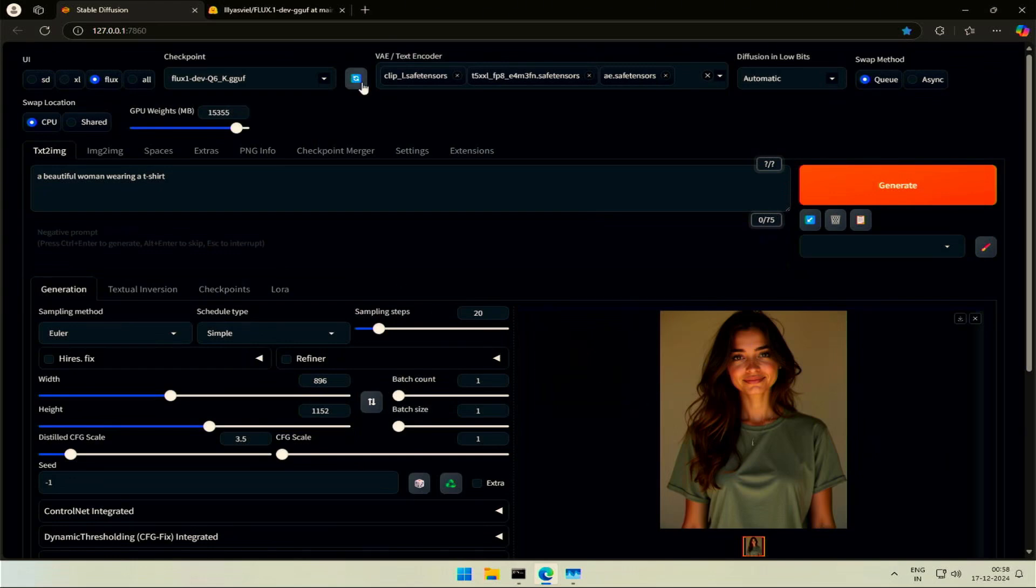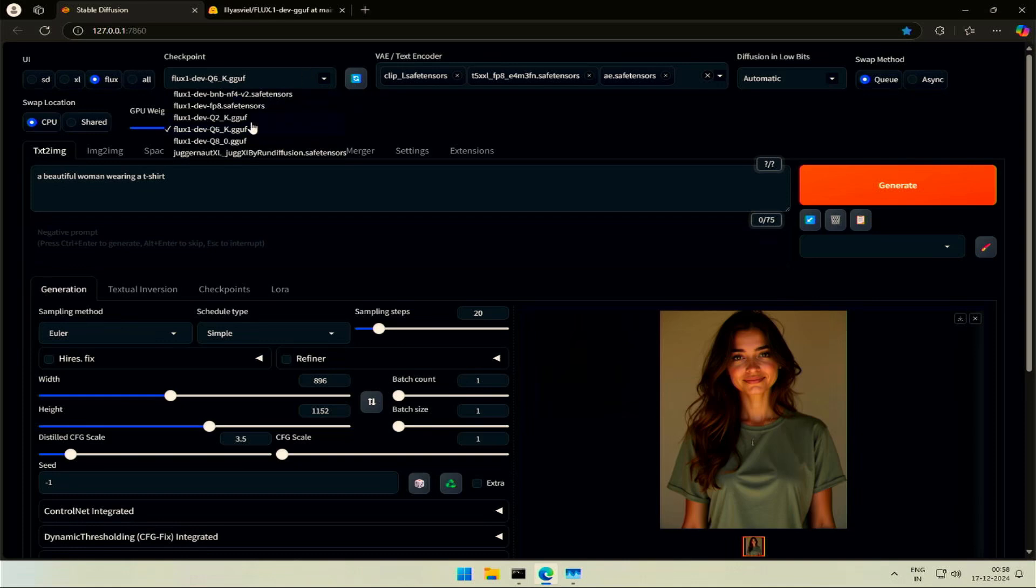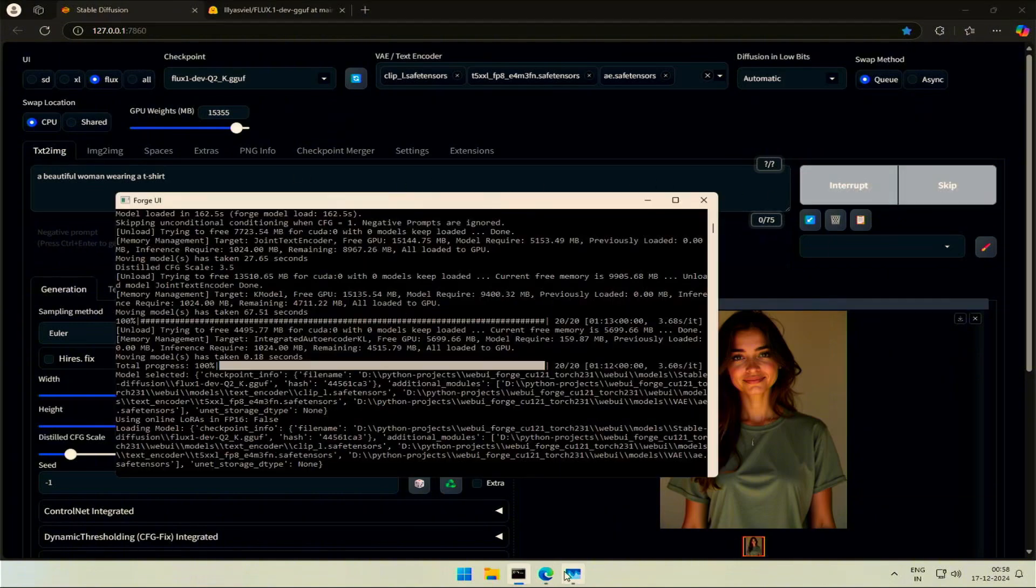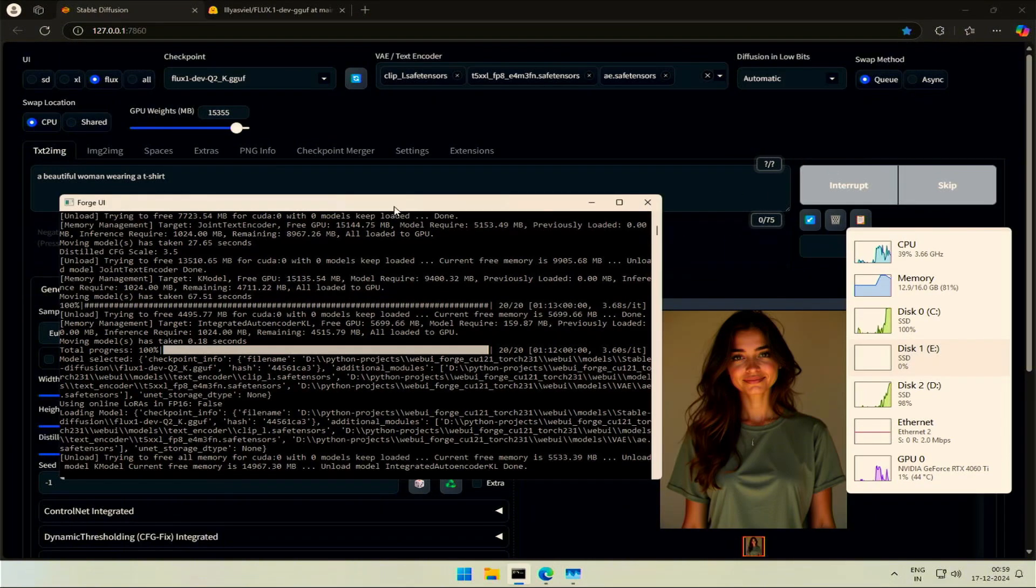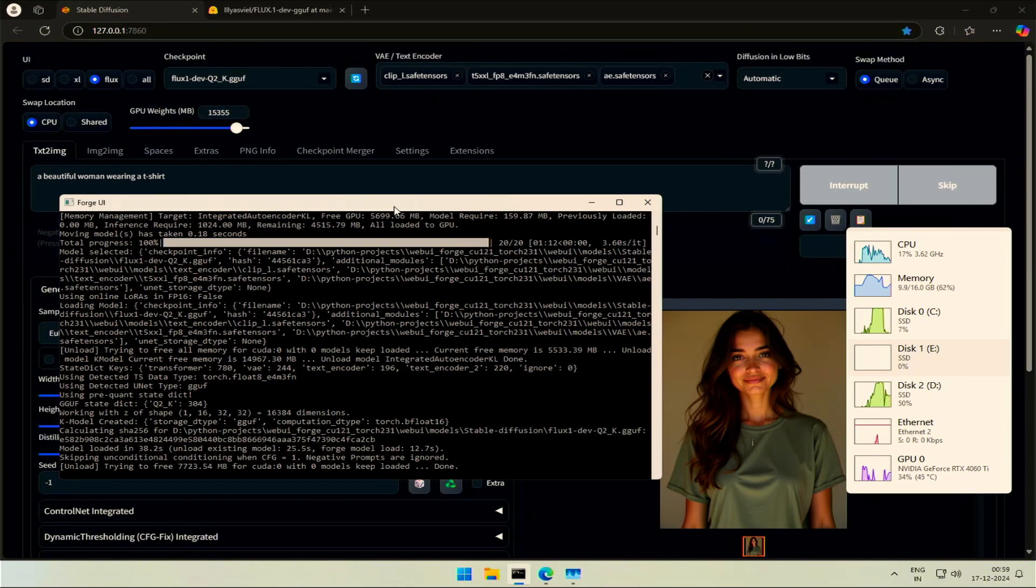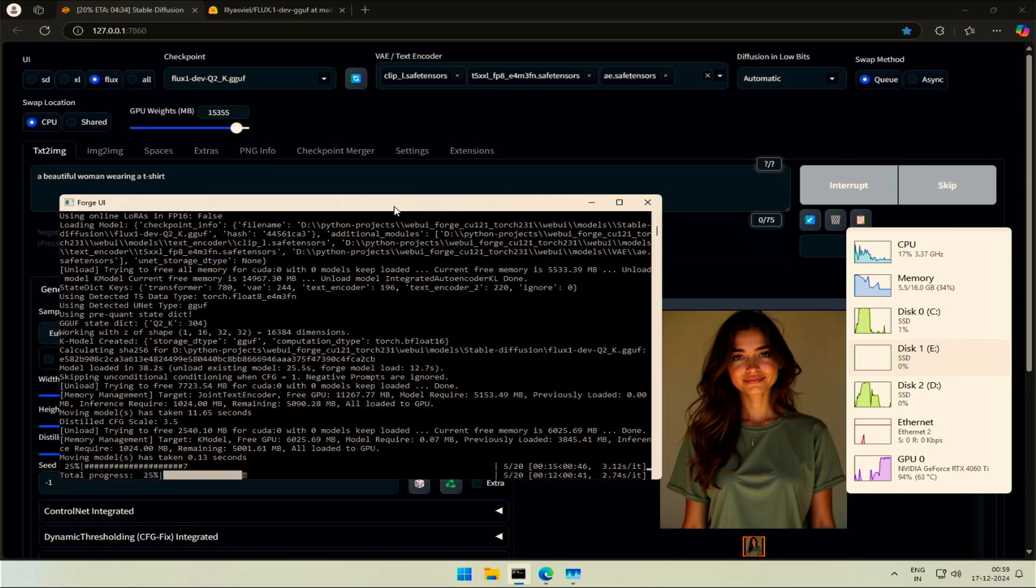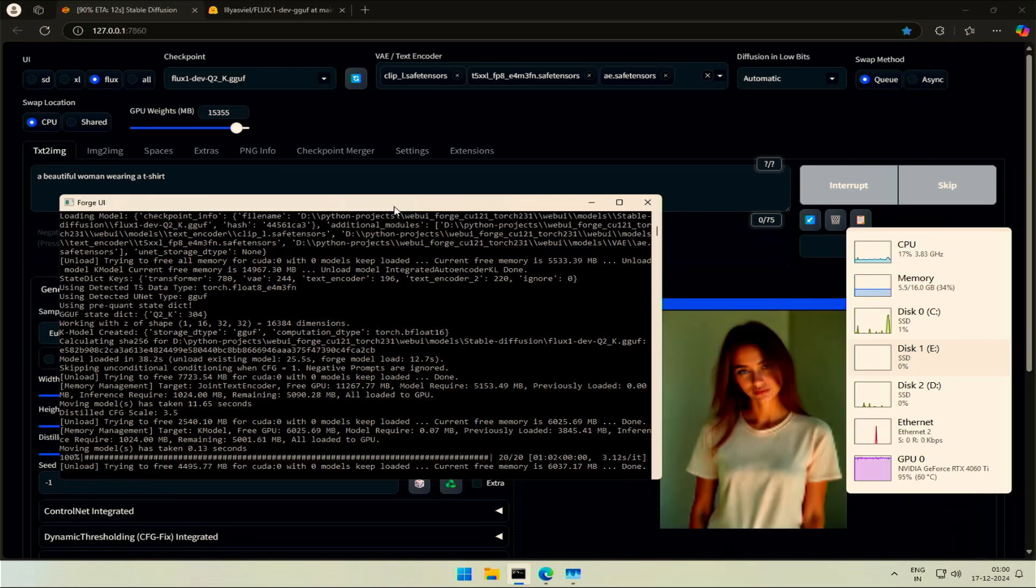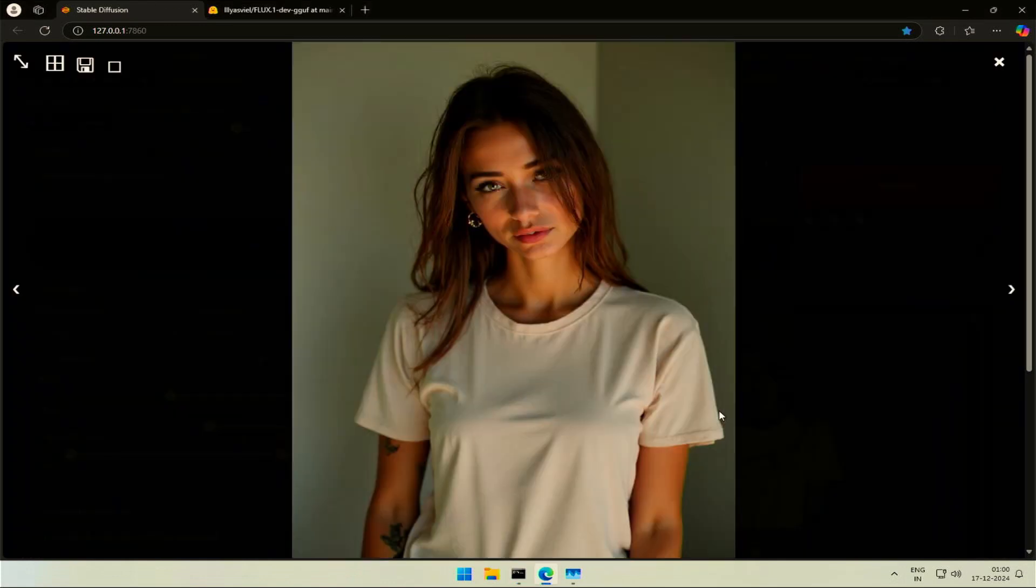I downloaded two more GGUF models, Q2 and Q8. The Q2 models are low on quality. Let's find out. The model got loaded quickly, and this is the result. If compared with previous images, it is a bit low. The difference is subtle.